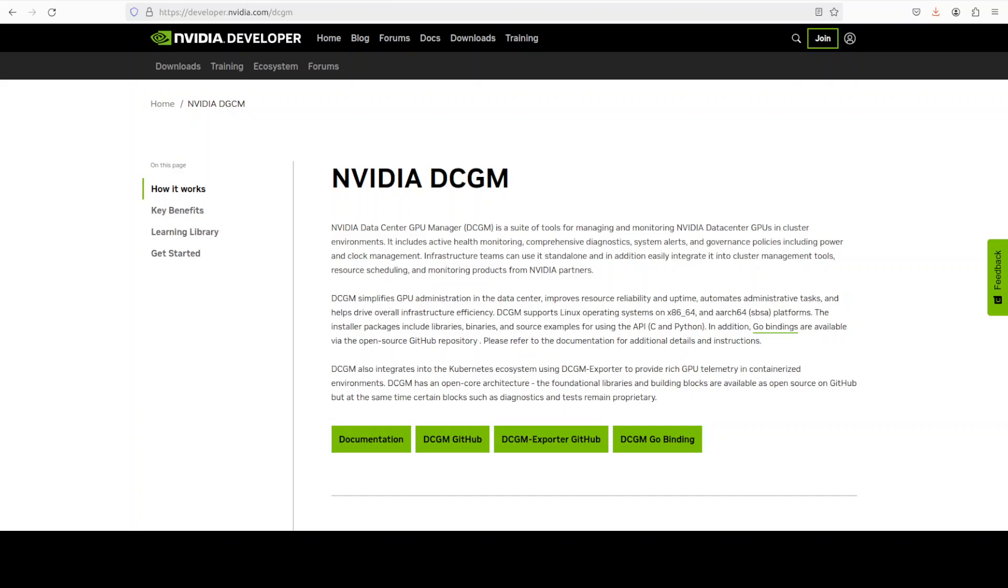If you ever get a chance to work in an AI production environment where models are being served at a huge scale in multimodality with mixed workload, there is one tool you will surely encounter and that is NVIDIA DCGM.